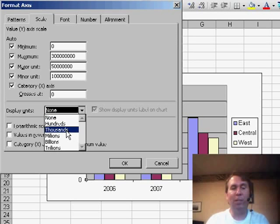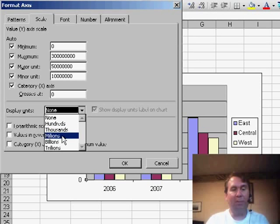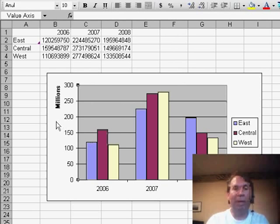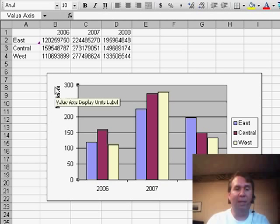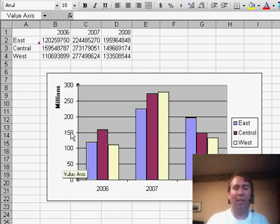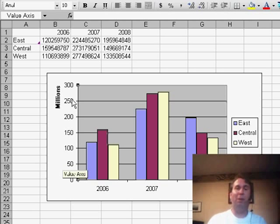We can actually change that to thousands, millions, billions, or trillions. In this case probably millions is the way to go, and we get a little tag up here saying that the data is in millions and now instead of wasting all those zeros, we just get a nice concise number 150, 200, 250 million.